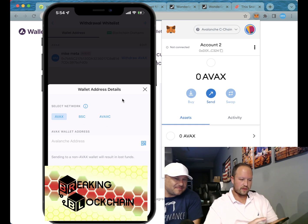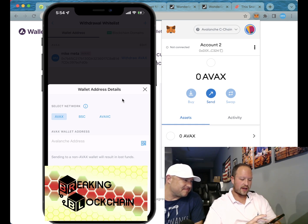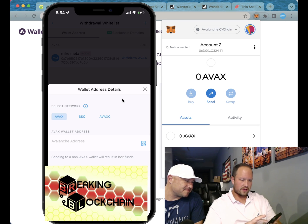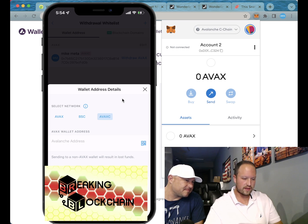The first option is X-Chain Avalanche, and then this one — Avax C — is C-Chain Avalanche. So click on Avax C.